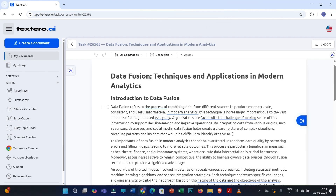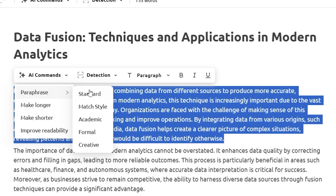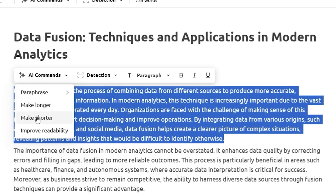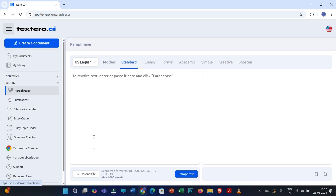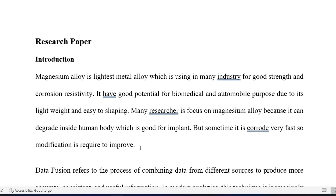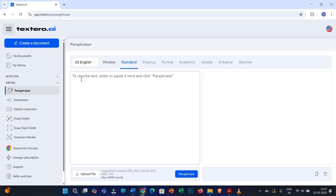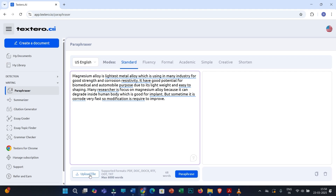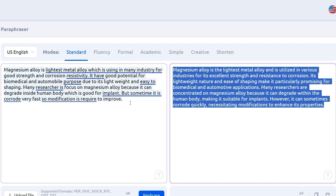Let's say you need to rewrite a piece of text from the generated document. Simply select that text, click on AI Commands, and then click on Paraphrase. You can select an appropriate model, or click on make longer, make shorter, improve readability, etc. You also have a separate paraphraser on the left side. Let's say I have written a piece of text in my own words but my English is not good enough and I need to make the writing technically strong. I copy the text from my Word file, paste it into the paraphraser — you also have an option to upload a file — and click on Paraphrase. You can see the paraphrased text is quite good compared to the original.